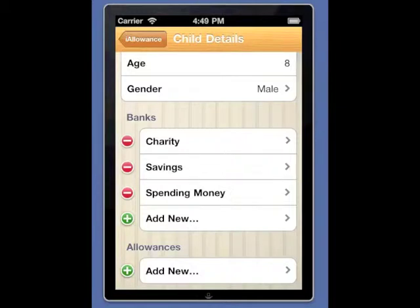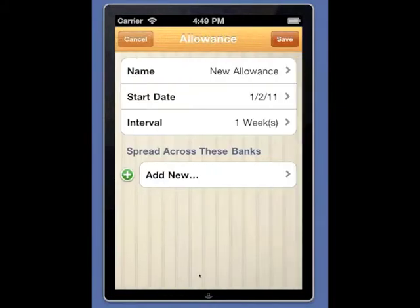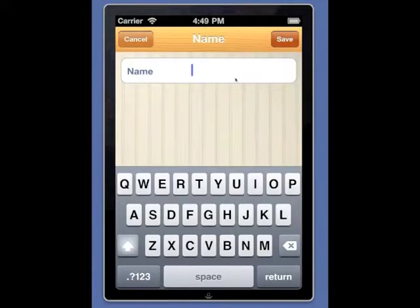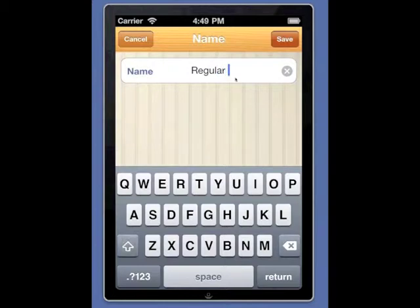Now that our banks are set up, let's set up some allowances. We'll select Add New. We need to give our allowance a name. In this case we'll use regular allowance.